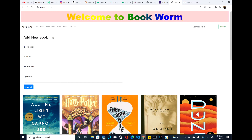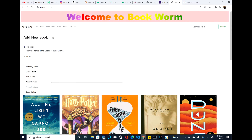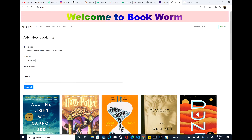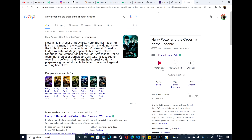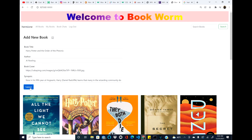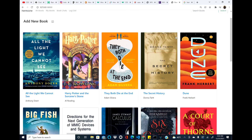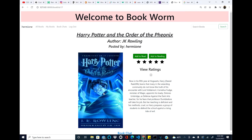First, we can add a new book if it's not already there. You add the URL of the image, then copy and paste a synopsis, and submit it — it'll pop up right here.